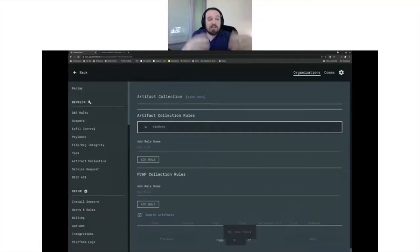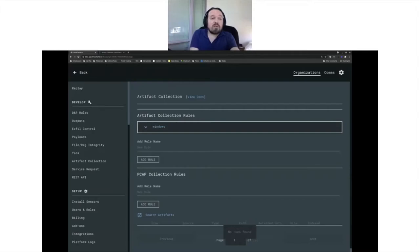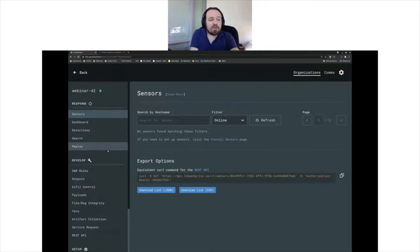Now let's look at actually getting a sensor on board. If I go in and look at my sensors, I don't have anything connected right now. So let's see what that looks like.